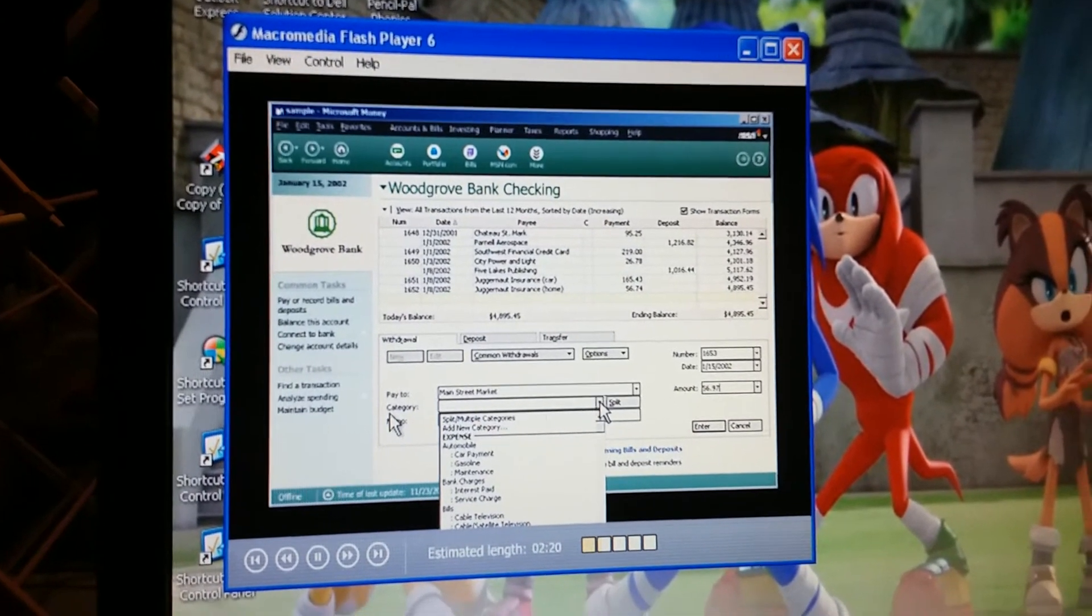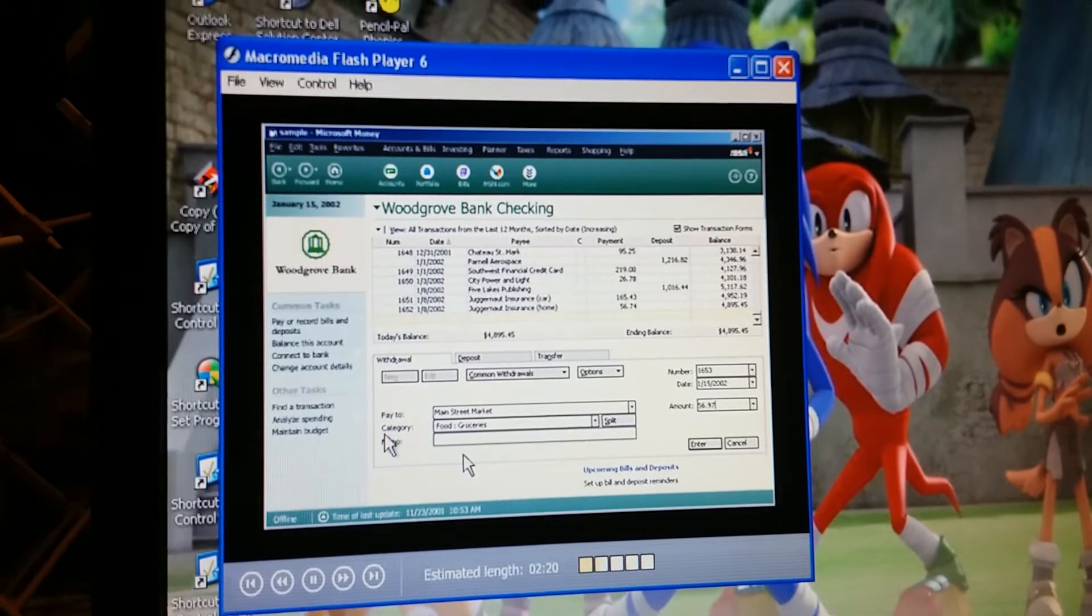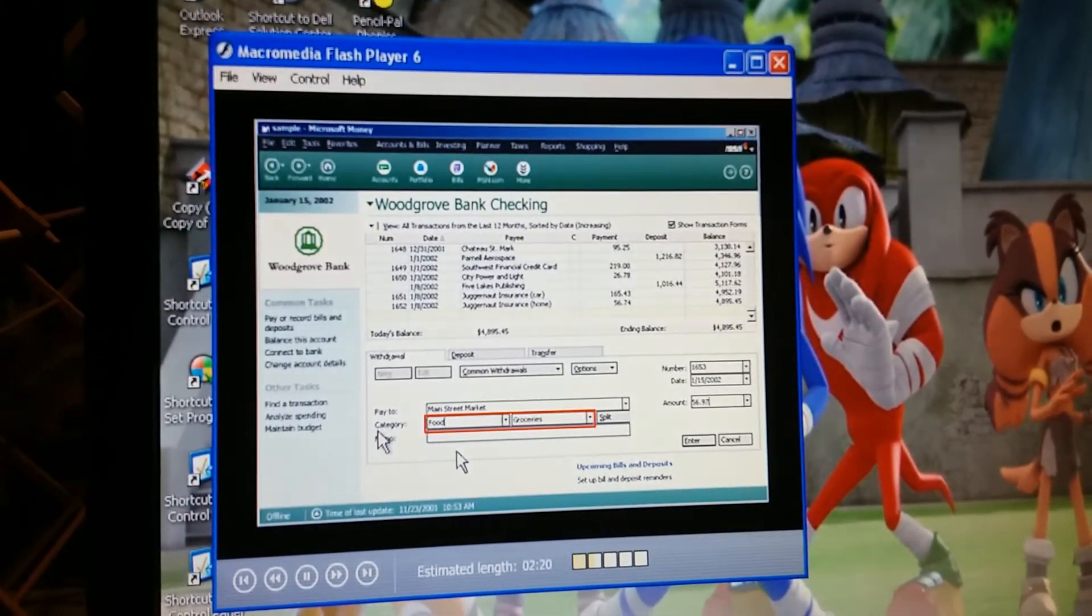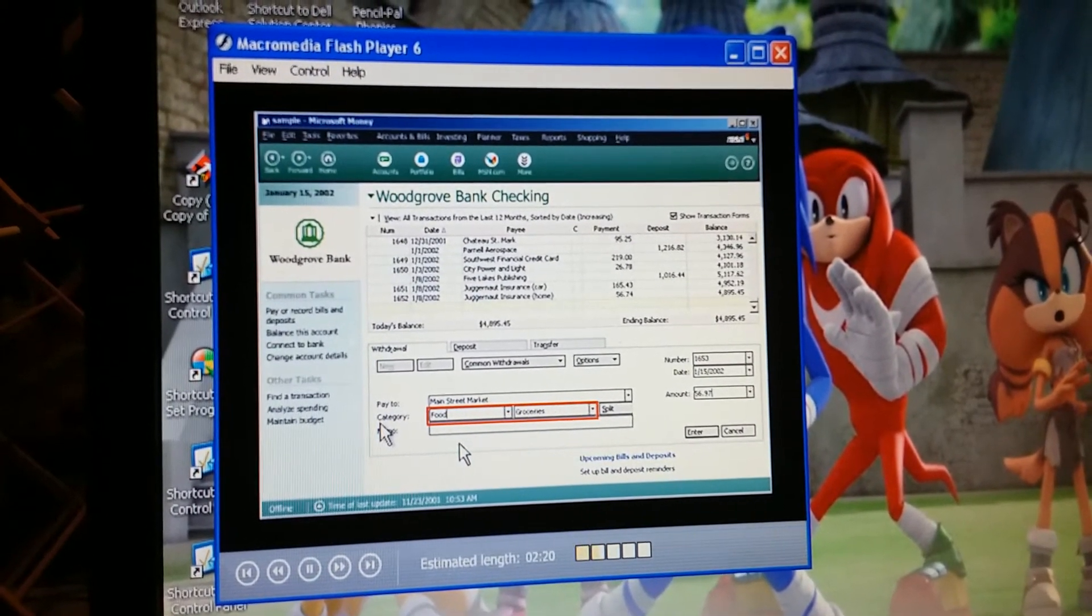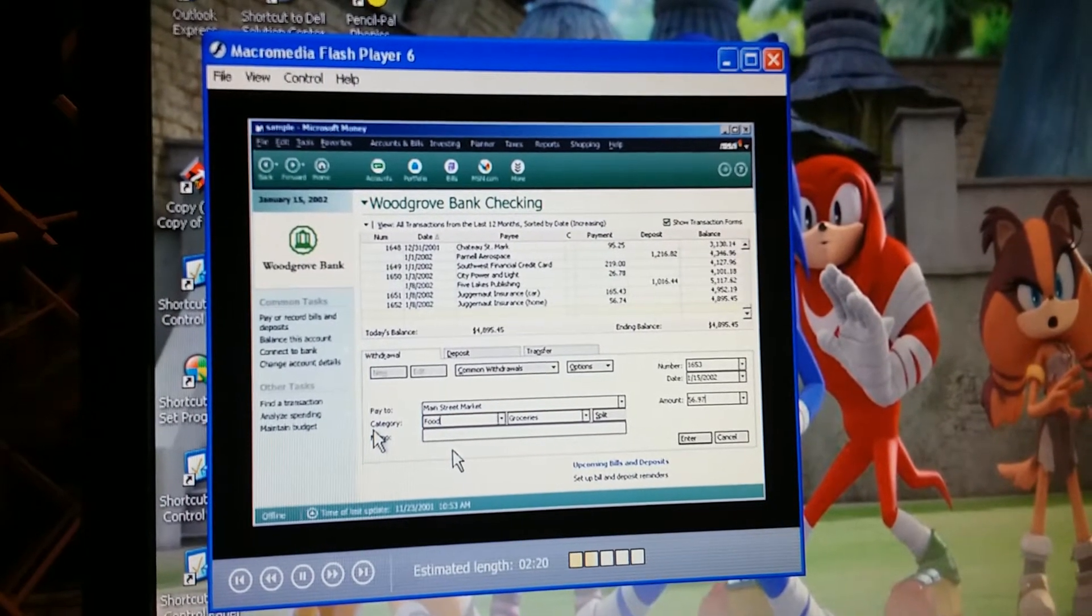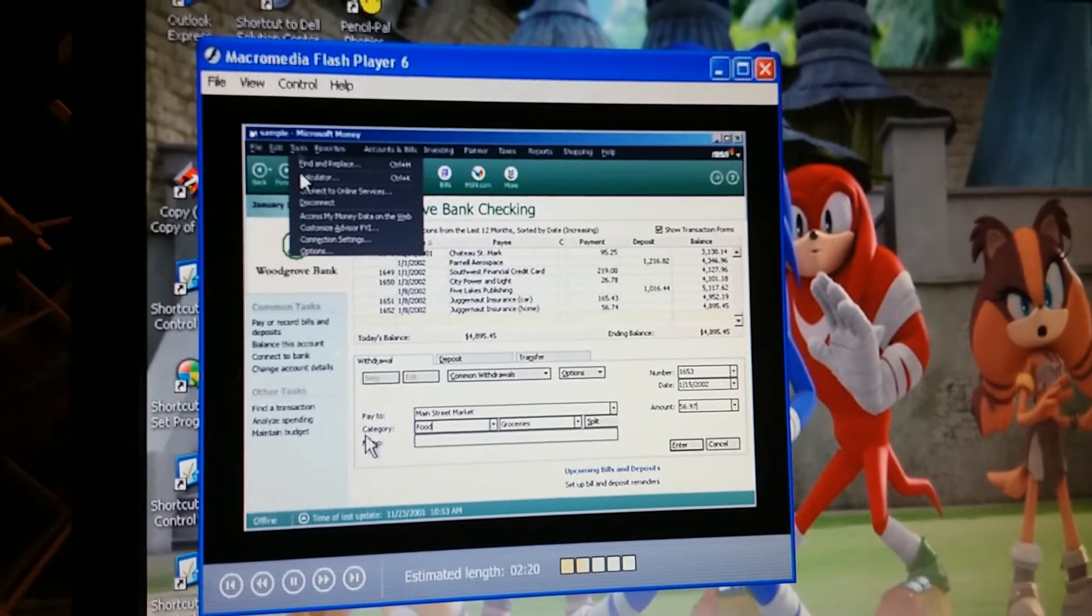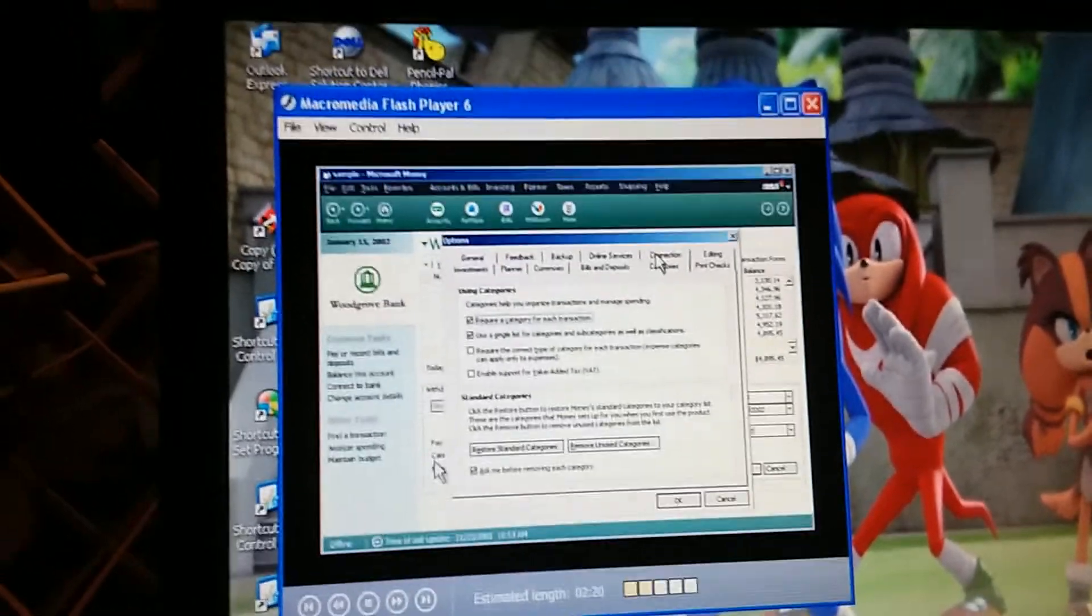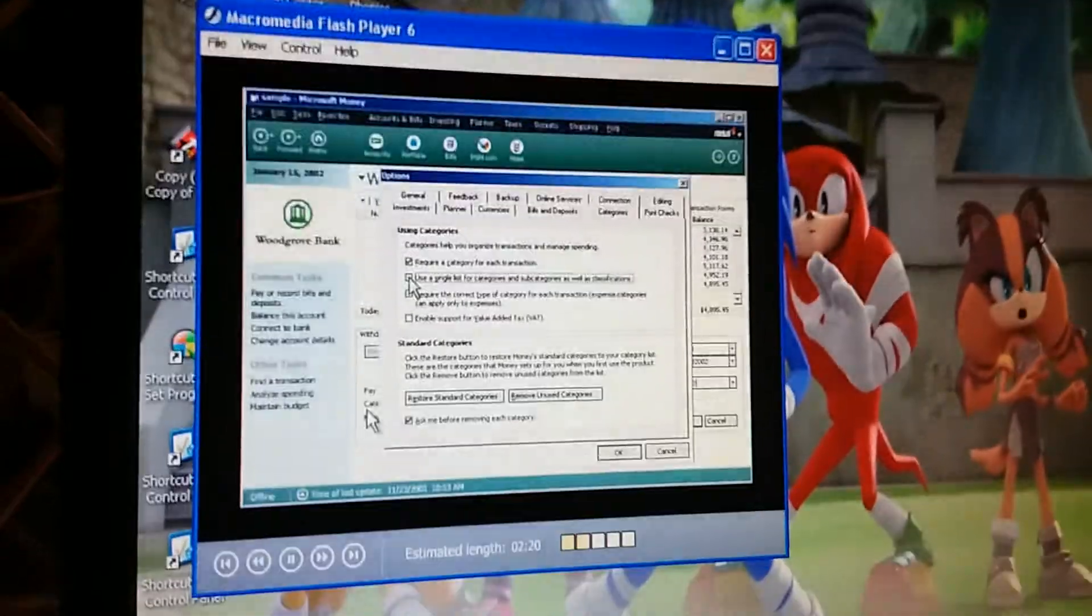With Categories, we can track our income and expenses, so we'll know where all our money's going. Using Categories will also help us at tax time and when we budget. So this is where I tell money what the transaction was for. Right. There are two ways you can see Categories and Subcategories. What do you mean? Well, you can see them this way, with the Category and Subcategory together. Or you can see them this way, with the Category in one box and the Subcategory in the other. Oh, I see. How do you switch between the two? You just go to Tools, Options, Categories. Uh-huh. And select or clear the second checkbox.